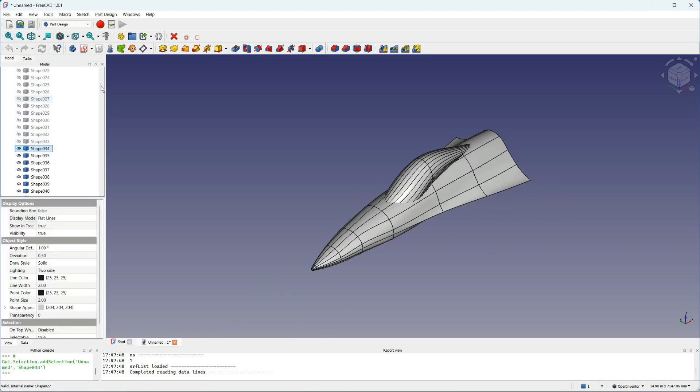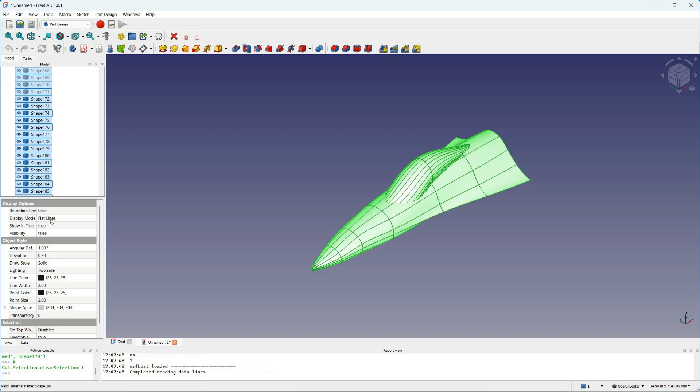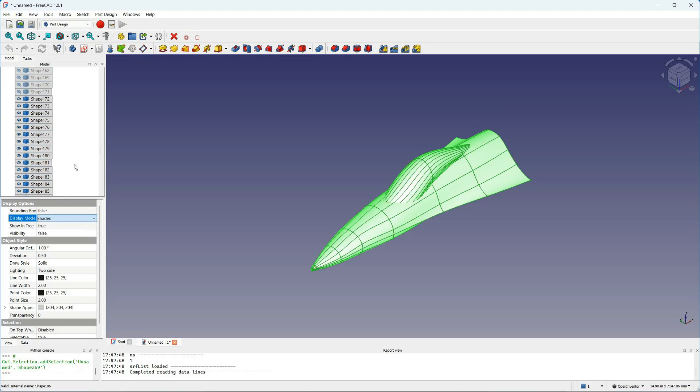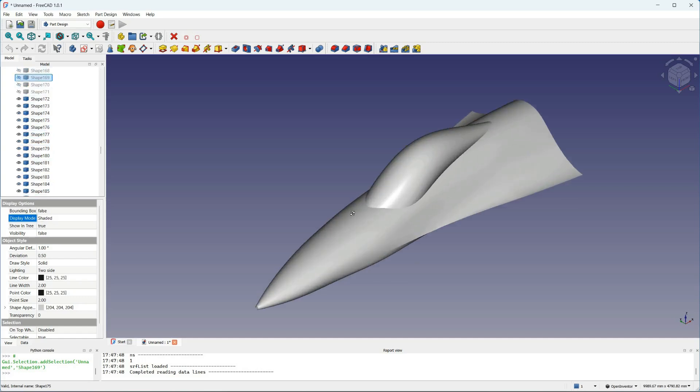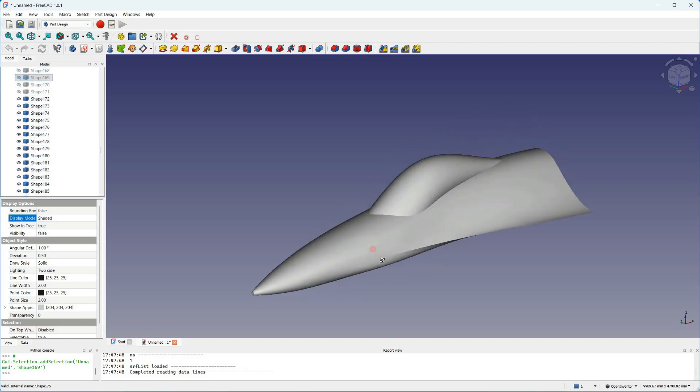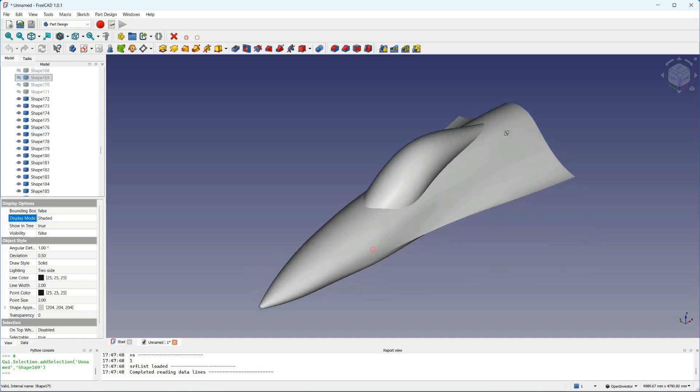And to check how smooth the surfaces are, the best way is really to switch off all the lines, and just show the shaded surface, which we can do from the display mode. So there we go. It's pretty smooth.